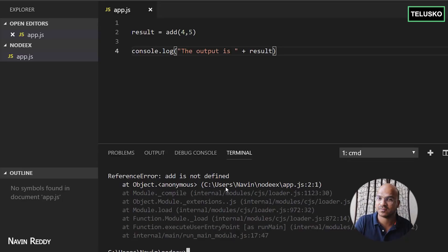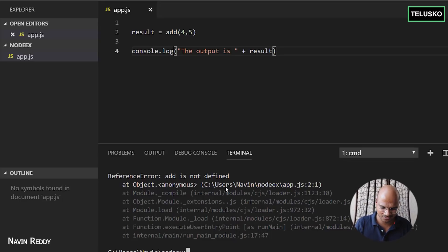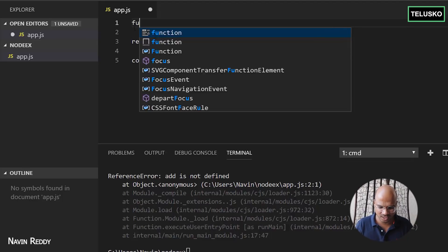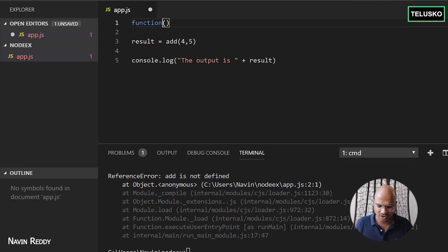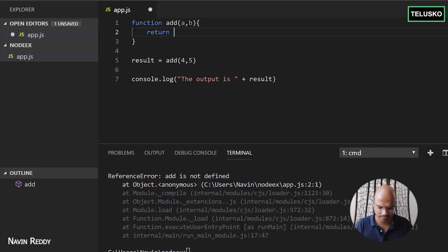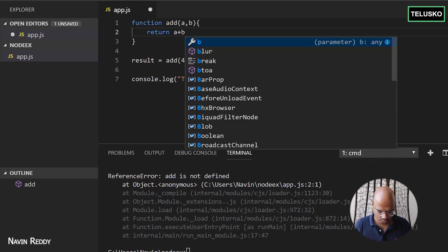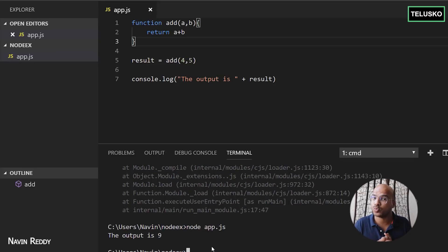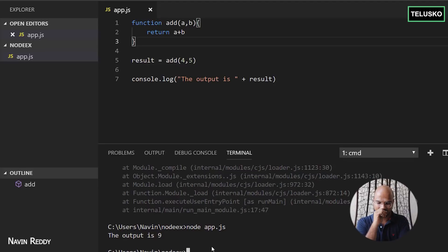That's right — we are using this function but it's not defined anywhere. It's not an inbuilt function, so we have to create one. If you're familiar with JavaScript, it's simple: just write function add, pass two parameters a and b, and return a plus b. That's how you add two numbers. Let's go back to the console and run app.js. It worked — you can see we got the output, it says the output is nine.